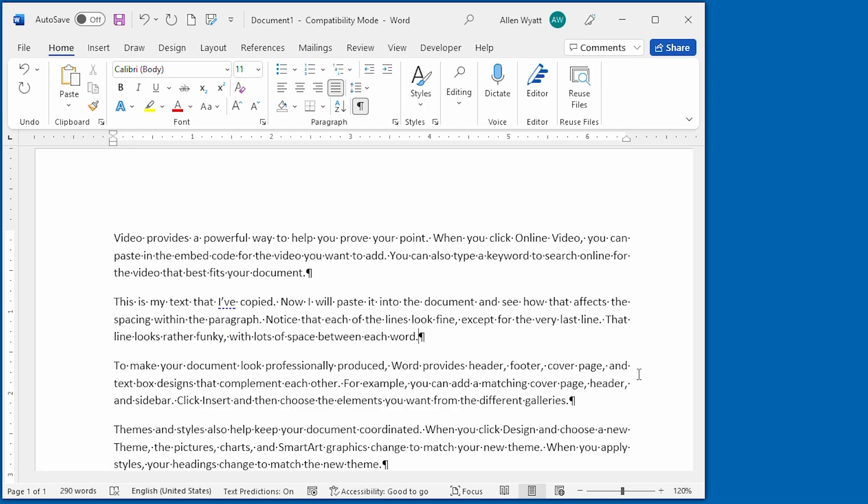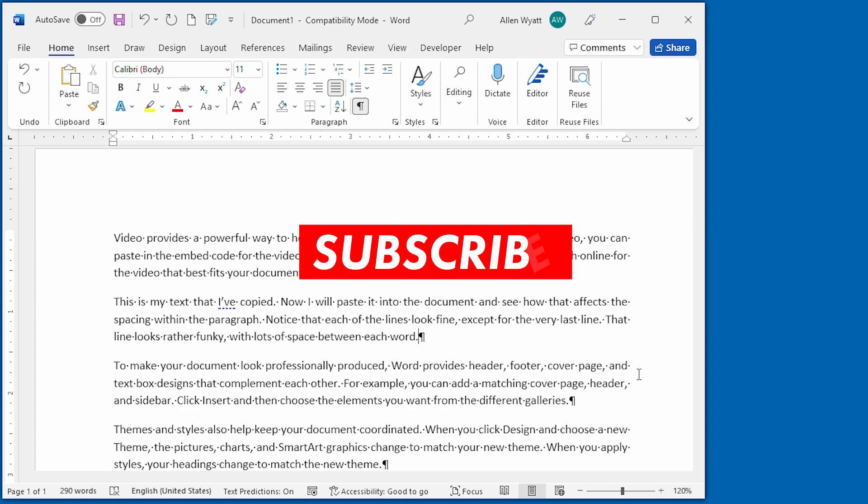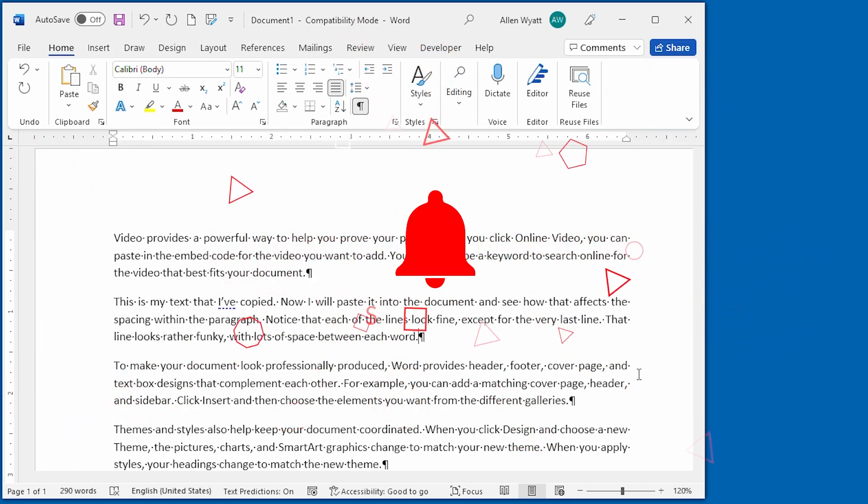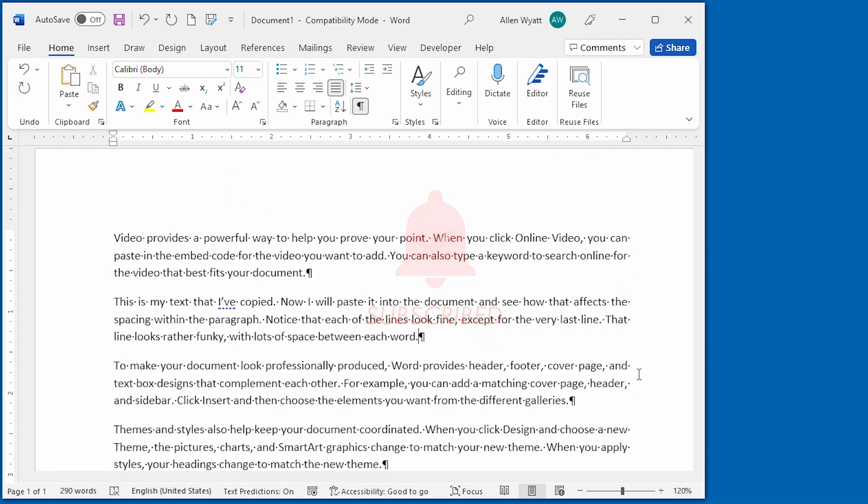Also, if you found this quick tip helpful, be sure to click the subscribe button and click the bell icon. That way YouTube will notify you whenever new videos are added to the WordTips channel. Thanks for spending a few moments with me today.